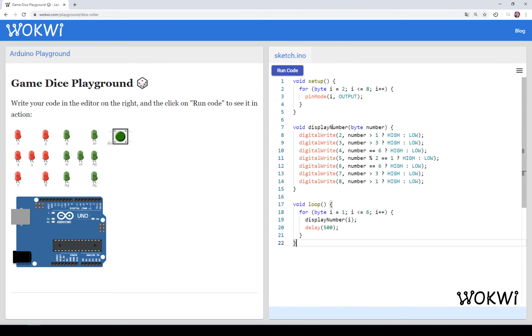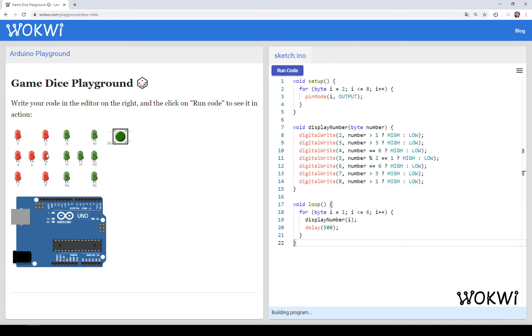And for the final test, let's see that it still works. When I click on run code, I expect the numbers here, like the patterns here to show from 1 to 6. So let's do this. 1, 2, 3, 4, 5, 6. Yes! Short and sweet.